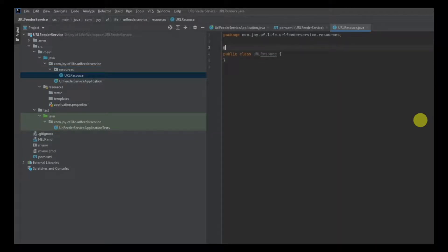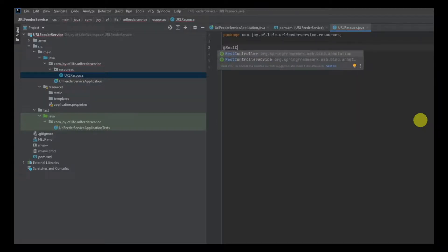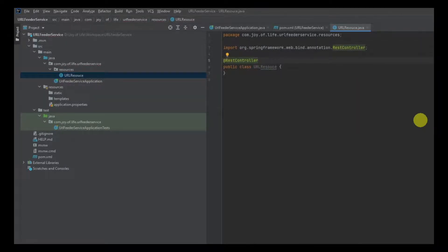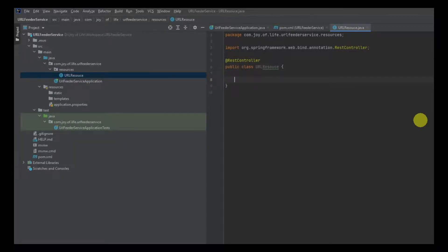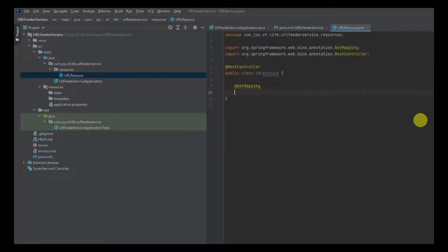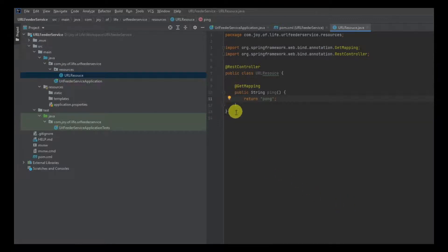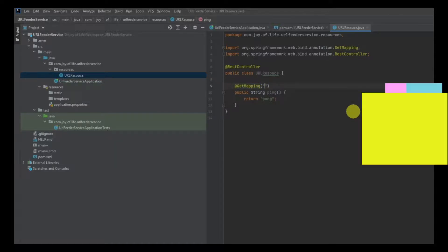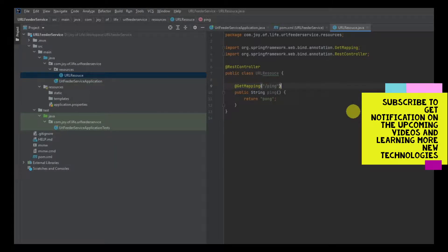I'm creating a Java class inside the resources package and naming it UrlResources. Since this will be our REST controller, we'll add the @RestController annotation. To check things are working, we'll add a @GetMapping and a very simple method that returns a String. The method name is ping — when you call this method, you get back 'pong'. That's how you create your first API endpoint. We'll map it to '/ping'.